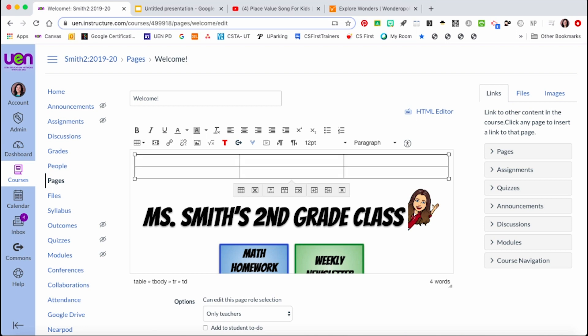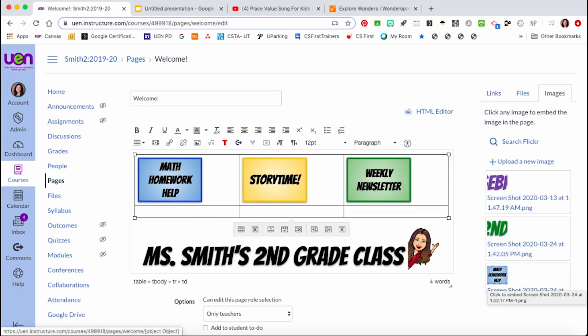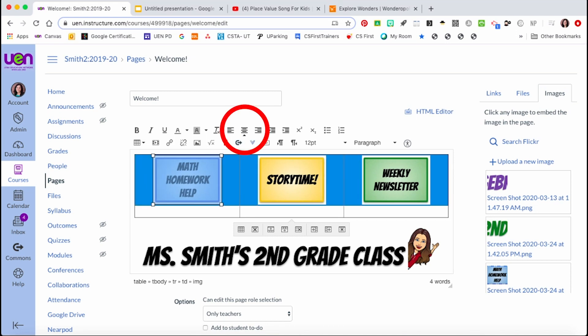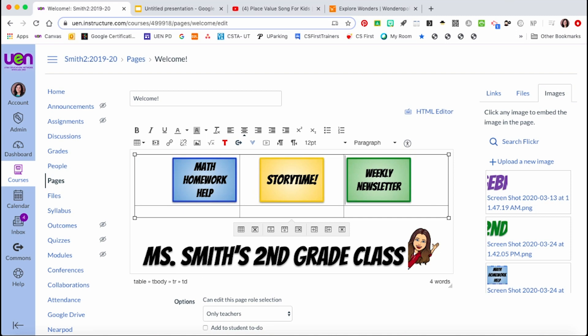Once you've customized the table how you'd like, you can insert images into it. You can highlight the cells and then use the rich content editor to align your buttons however you'd like. If you want to place more than one or two images next to each other, a table is the best way to organize them.